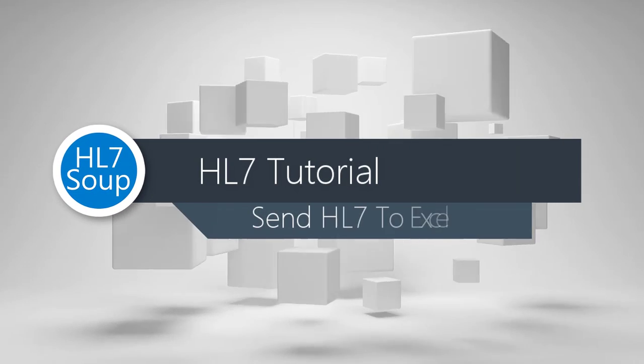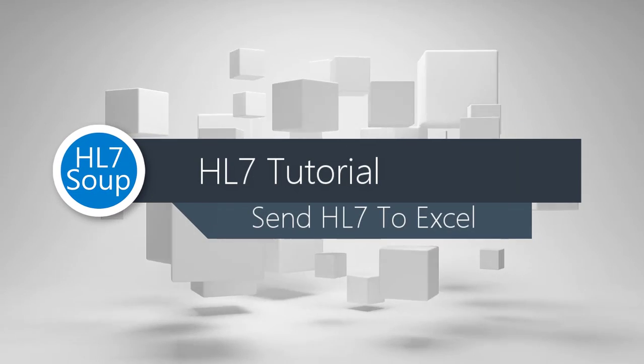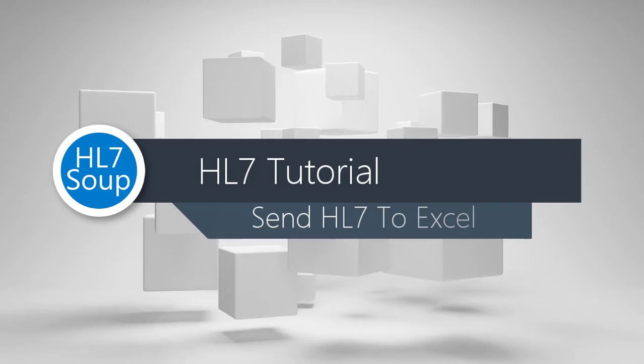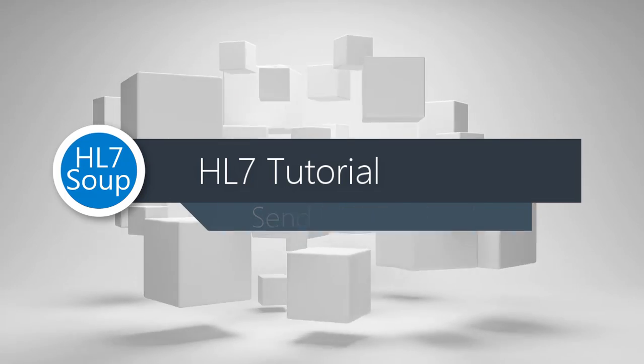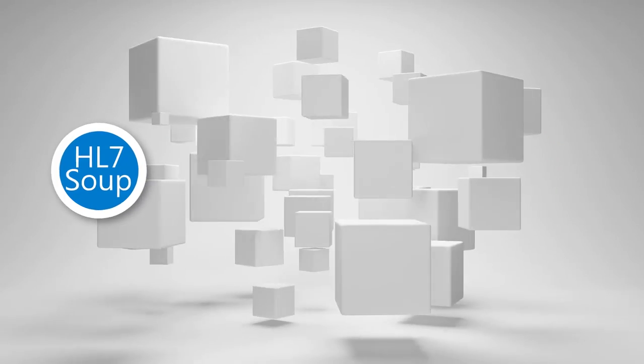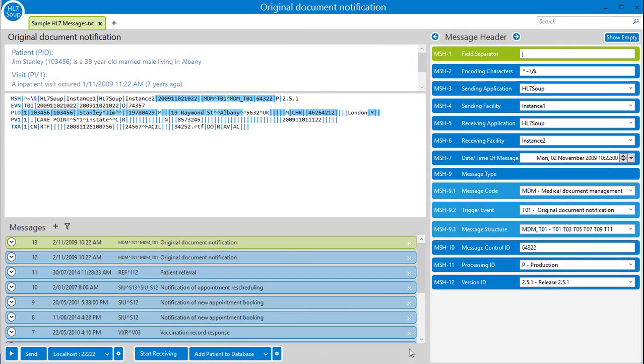Hello and welcome to this tutorial on sending HL7 messages to Excel. I'm going to start by heading over to HL7Soup. There's a free 30-day trial if you'd like to follow along.